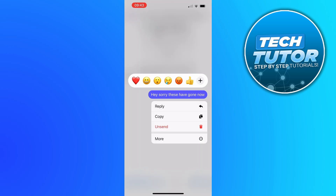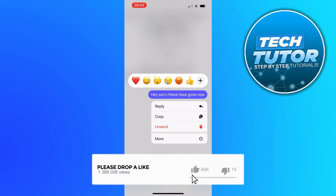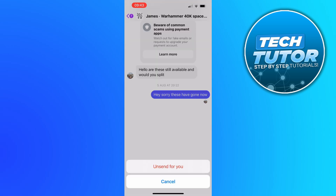When you do this you're going to notice a menu come up and you're going to see an option to unsend a message. Press onto the unsend option and then come down to the bottom and press the unsend for you button.